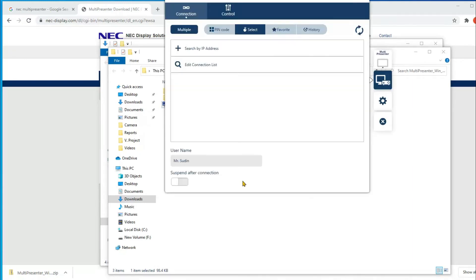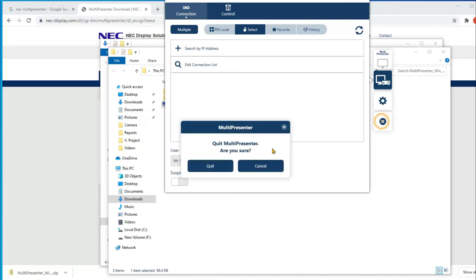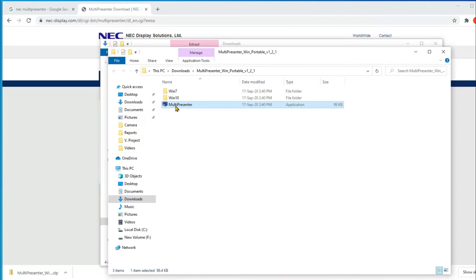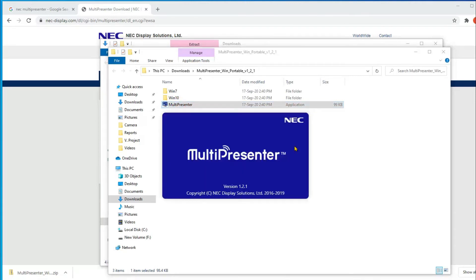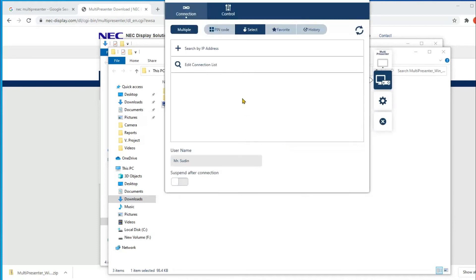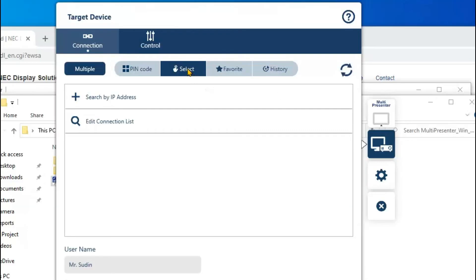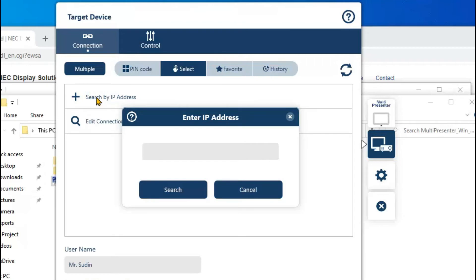You don't need to install it — just extract it and the application will appear. Click to open it. You can copy and paste it into your Windows folder. Then click the Select button and choose 'Search by IP address.' I forgot to mention one important thing.